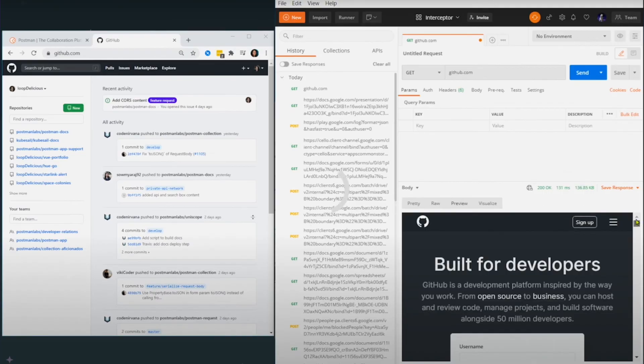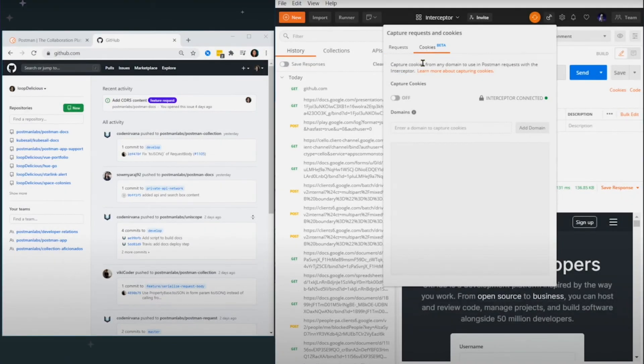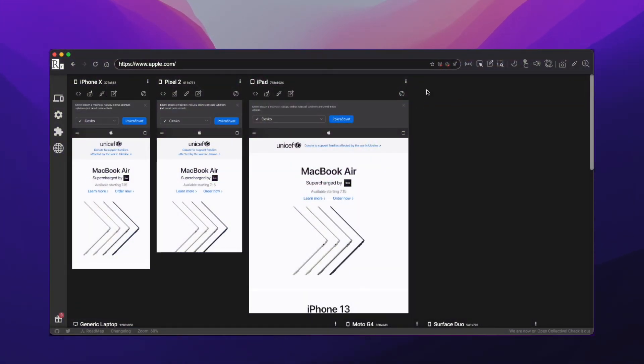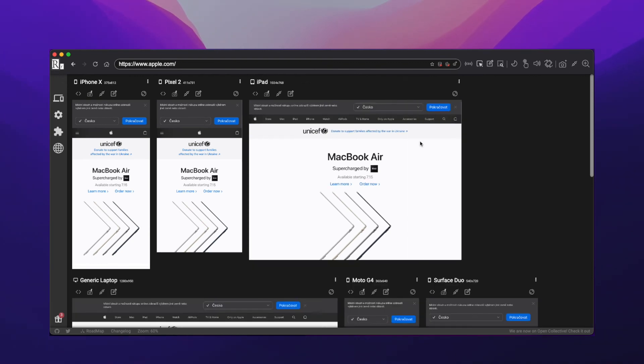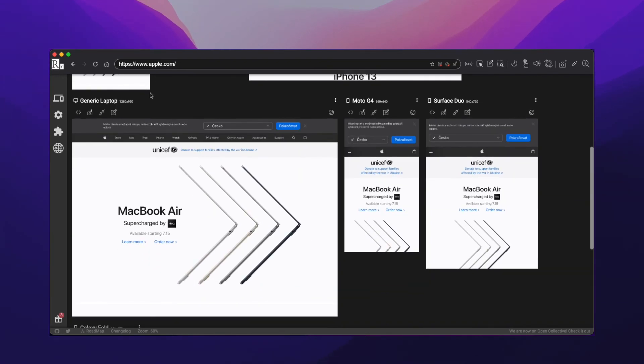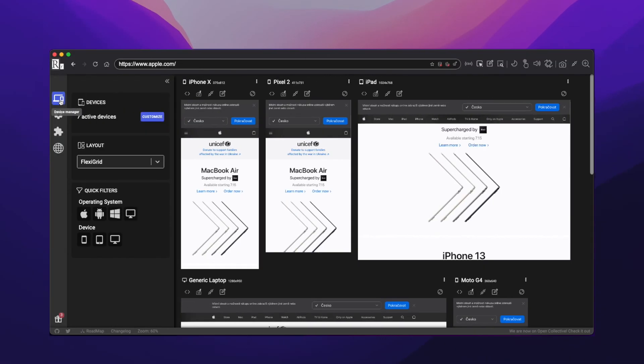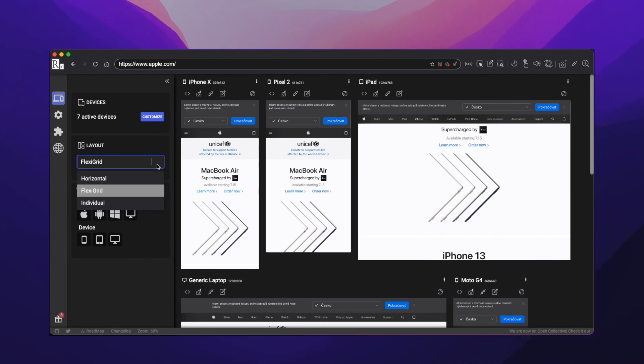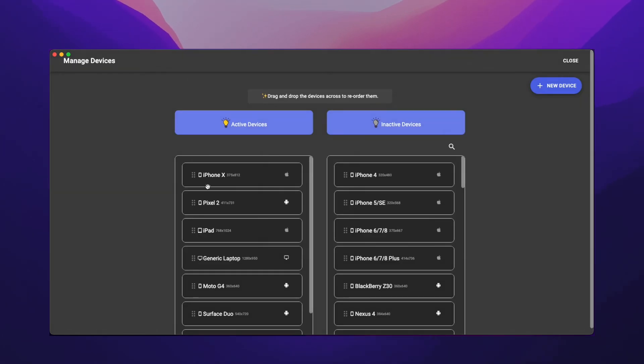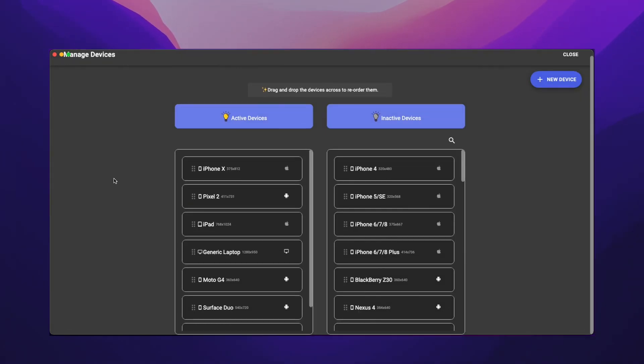Last one on my list on the coding side is Responsively. Responsively helps you view different screen sizes while you do frontend development. I have not used it much recently since my work was mainly focused on backend, but this is a great tool to test your UI or frontend on different screen sizes like mobile, tablets, iPad, or even monitor screens.